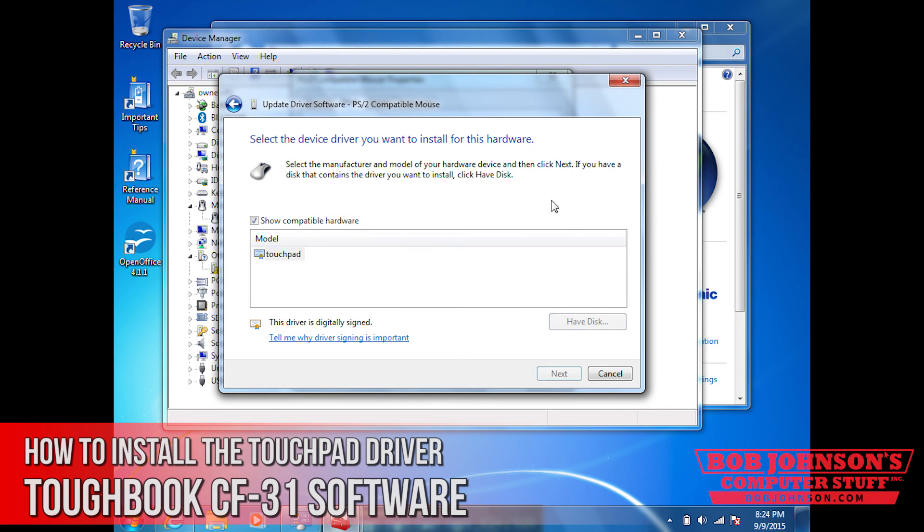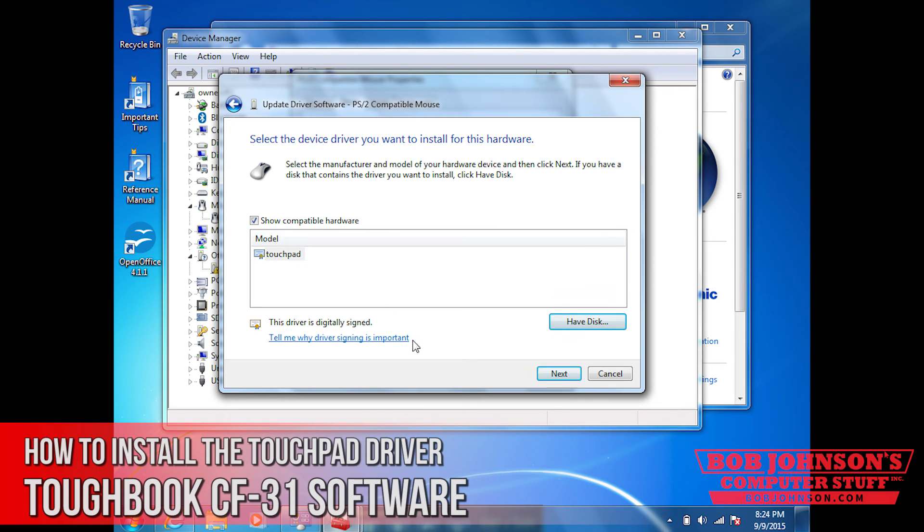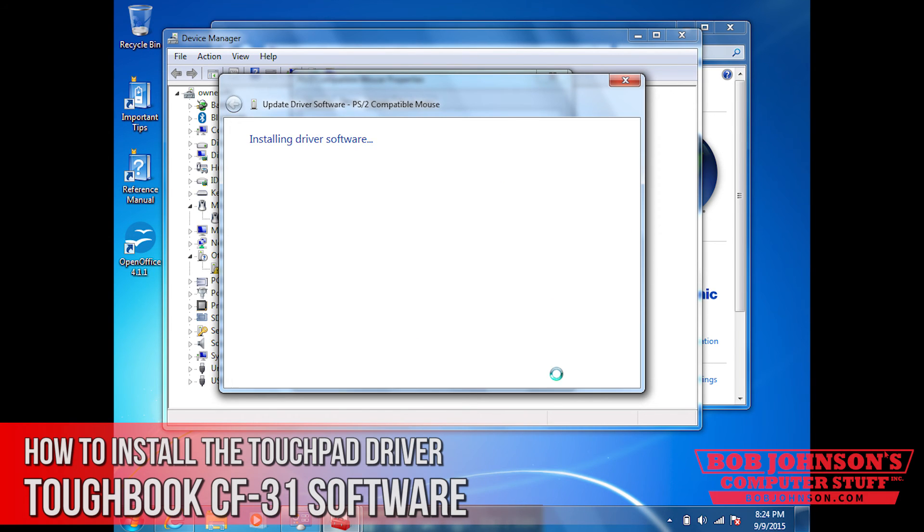And there you go. As you can see, the touchpad file is now there and you can click next.